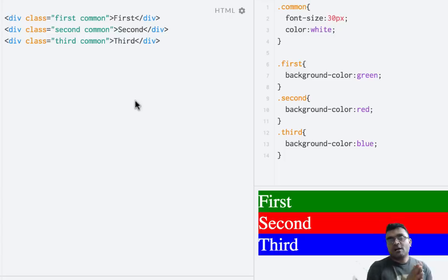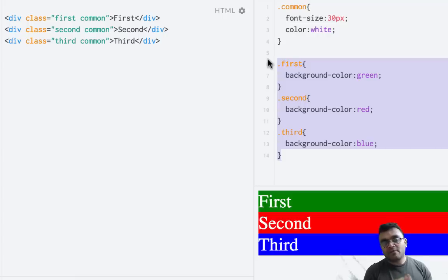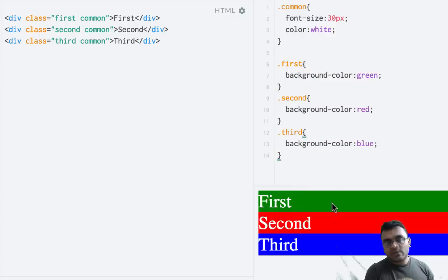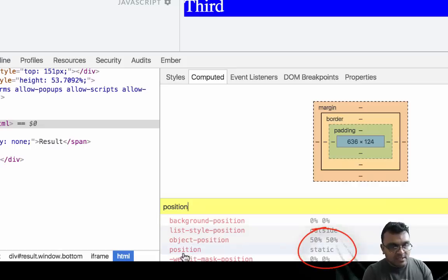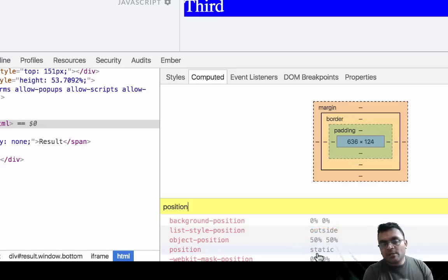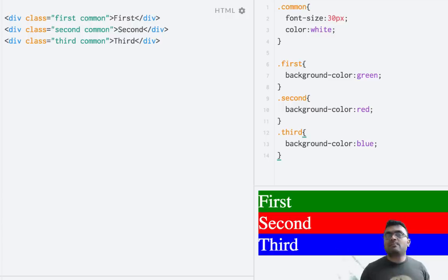Let's understand the first property value: position static. I have three elements here on the left side — first, second, and third — with some common styles and different background colors. By default, each of these elements would have position as static. If I inspect the element and go to the computed property, you can see it's static. Static really means do not interfere — let the other properties of this element take care of the position.